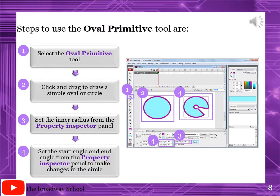On page number 138, steps to use the oval primitive tool: first, select the oval primitive tool from the oval drop-down arrow. When you click the drop-down arrow, you get a list to select the oval primitive tool. Click and drag to draw a simple oval or circle on the stage. Set the inner radius from the property inspector. Set the start angle and end angle from the property inspector panel to make changes in the circle.